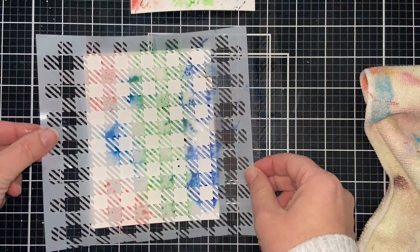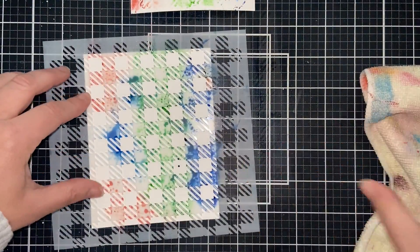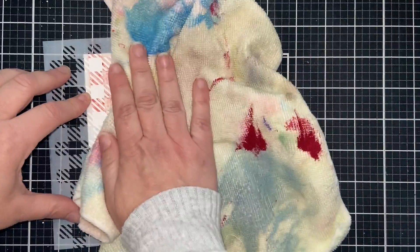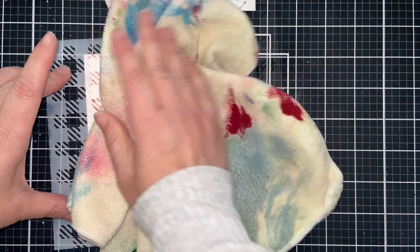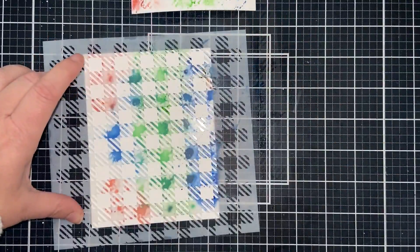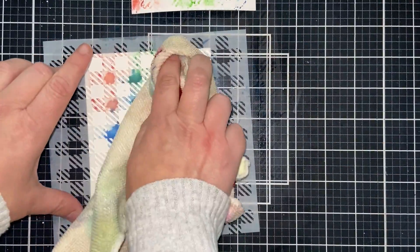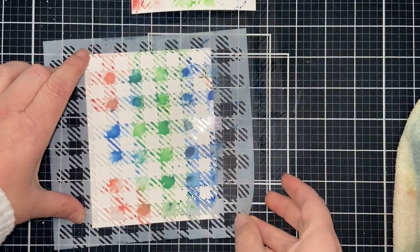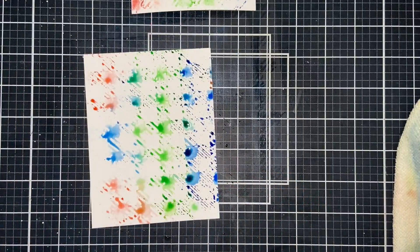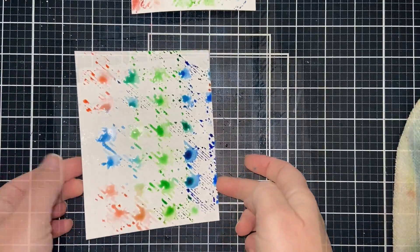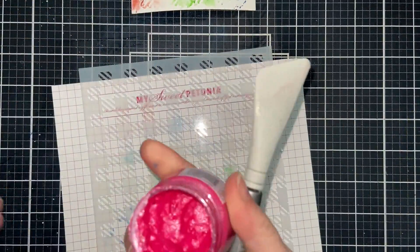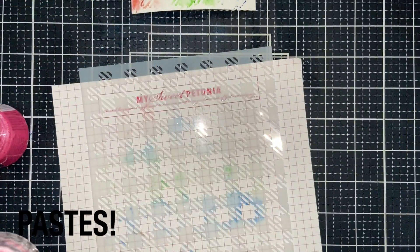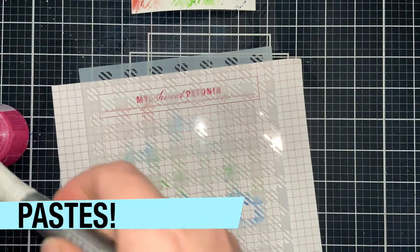Then I'm going to take the same stencil, flip it over, and press it onto another piece of cardstock. And then I will get a ghost print. And so it's a twofer. Use up that ink that you have on your stencil.